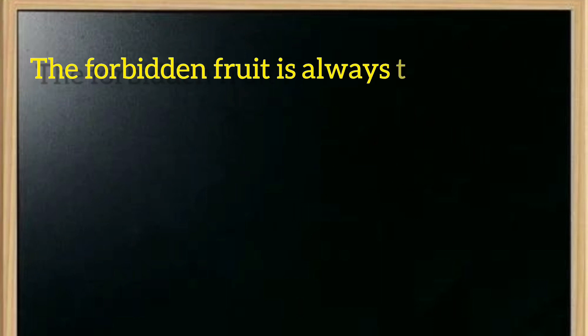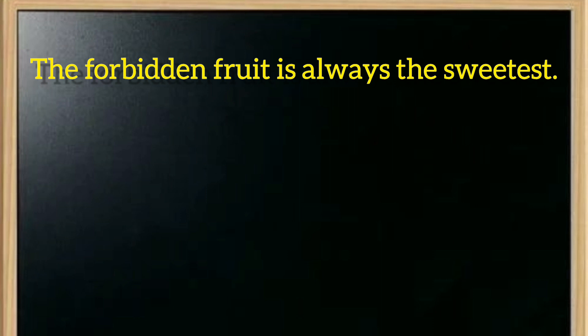Now let me recap. First, I'll review the ones I showed you. The forbidden fruit is always the sweetest means that things which are forbidden or kept away from us are more attractive to us. Forbidden things are more attractive. This is the meaning.